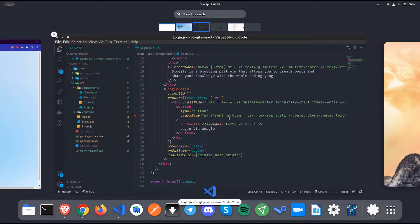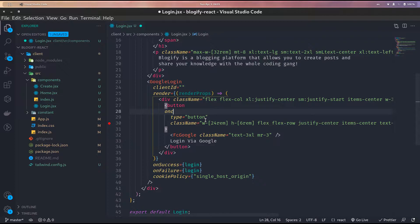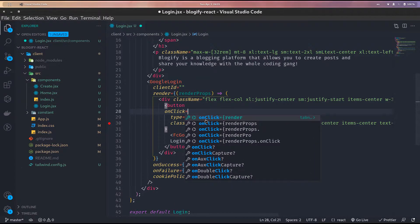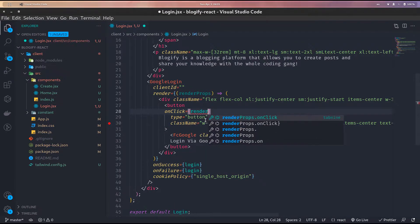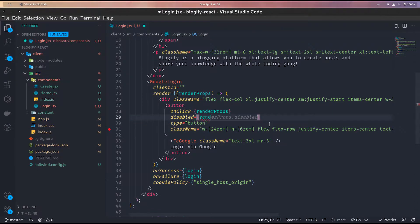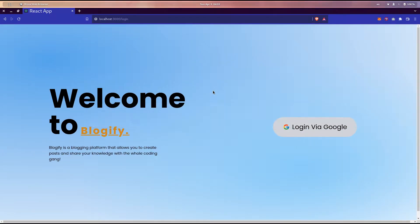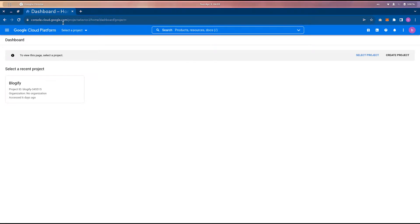The first thing I'm going to do is add an onClick property to this button, which is going to be the render props. Then we need to find out what the client ID is. Let's go to the Google Cloud Console — I will provide this link down below in the description.